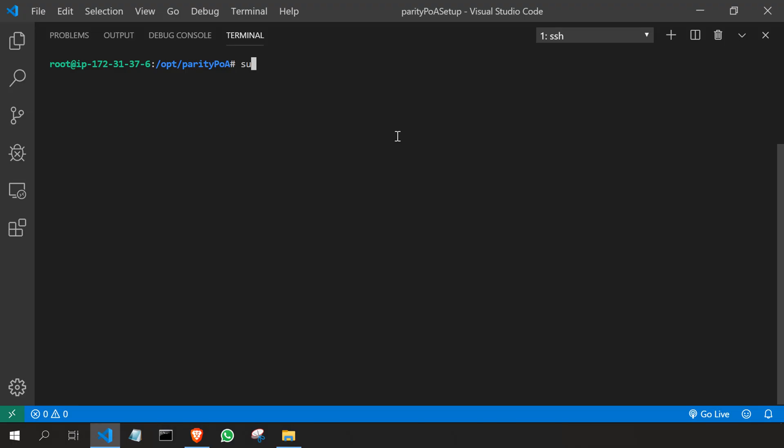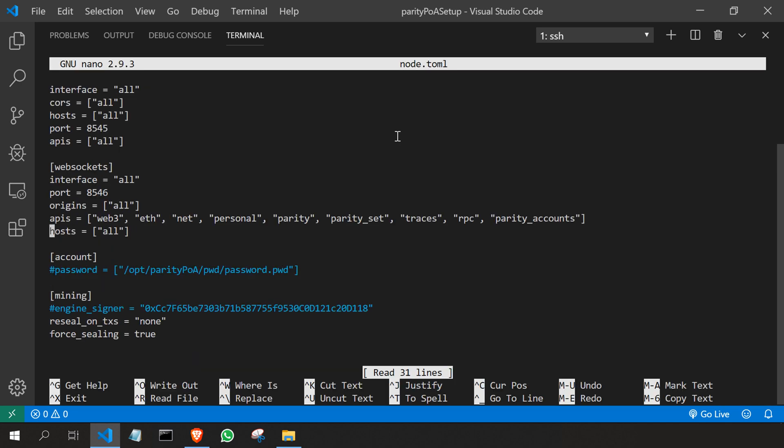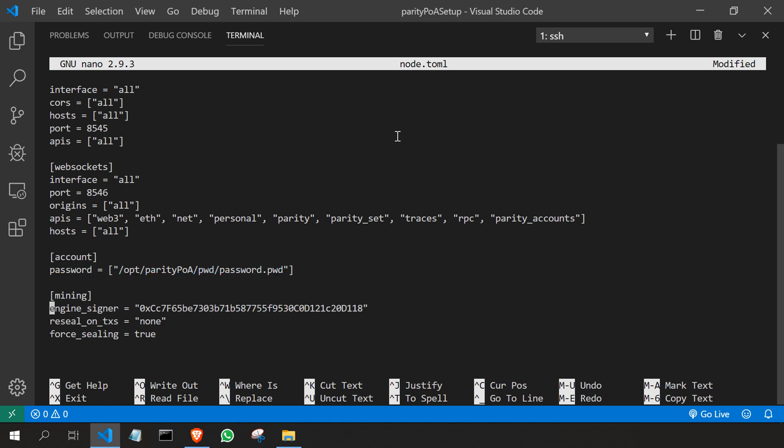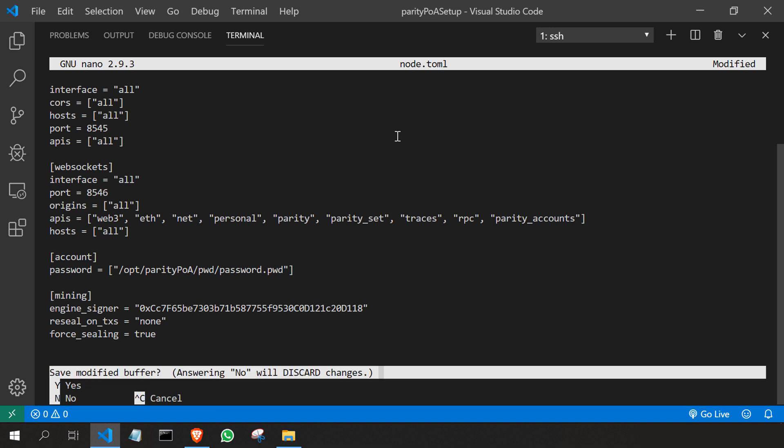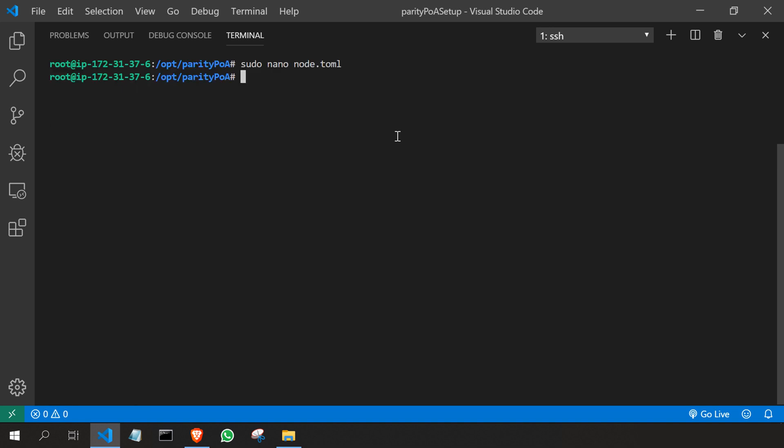I'm on the virtual machine. I'll go to the node configuration file. If you remember, we commented a few things earlier. Now we're going to uncomment them. I'll uncomment the password and the engine signer. Here I'm pasting the engine signer address, saving it, and closing it.